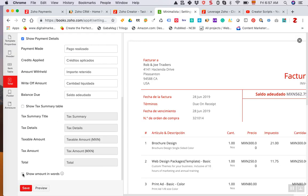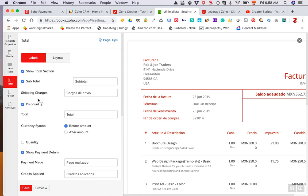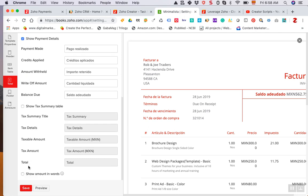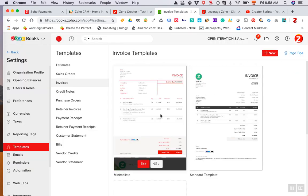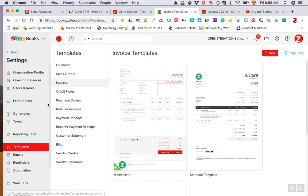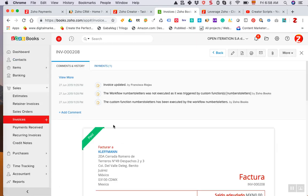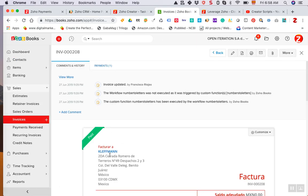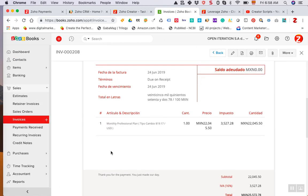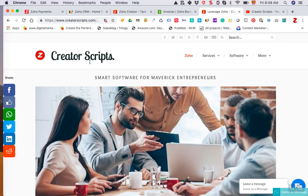Or you can also implement the API that we put together. You can find this number to word converter API that you can implement in Zoho Books. It comes with instructions and it's available in our Deluge Scripts library.